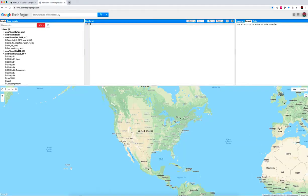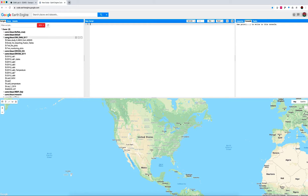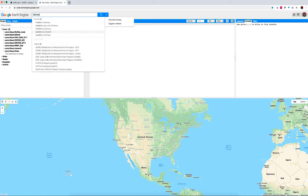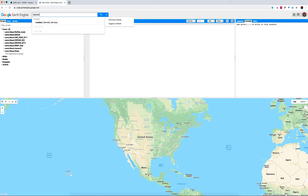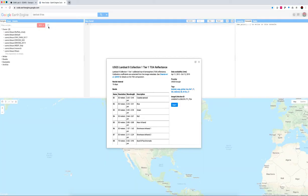So I'd like you to head over to a fresh instance of Google Earth Engine. If you have an existing script, just clear it using the reset script button over here. And up in the search bar there, type in Landsat 8 TOA. And remember that if you click on that, you'll see some information about the collection that we're using.